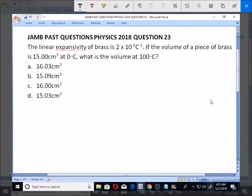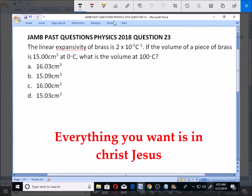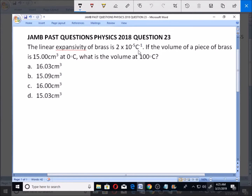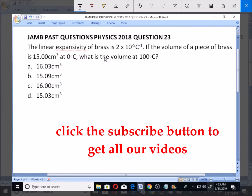Let's look at these jump pass questions for physics 2018, question number 23. The linear expansivity of brass is 2 times 10 to the power minus 5 per degree Celsius. If the volume of the piece of brass is 15.00 cm cubed at 0 degrees Celsius, what is the volume at 100 degrees Celsius?